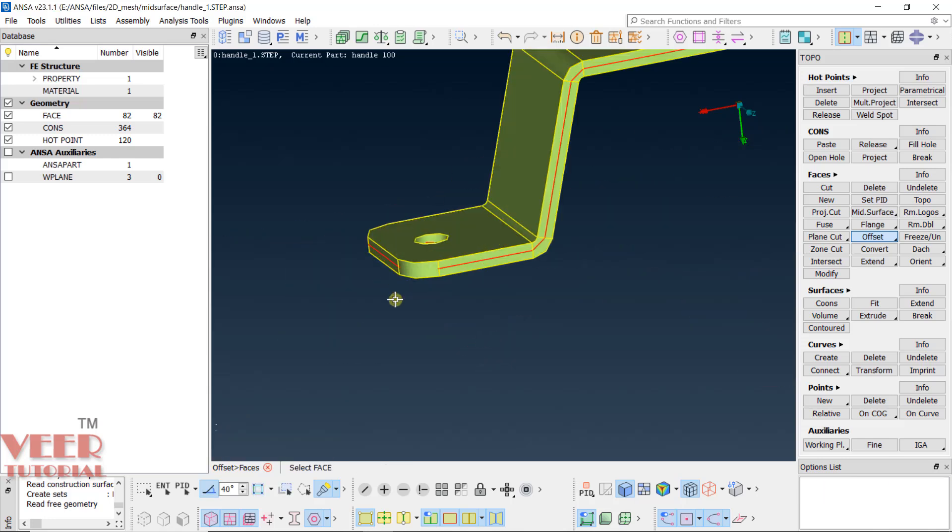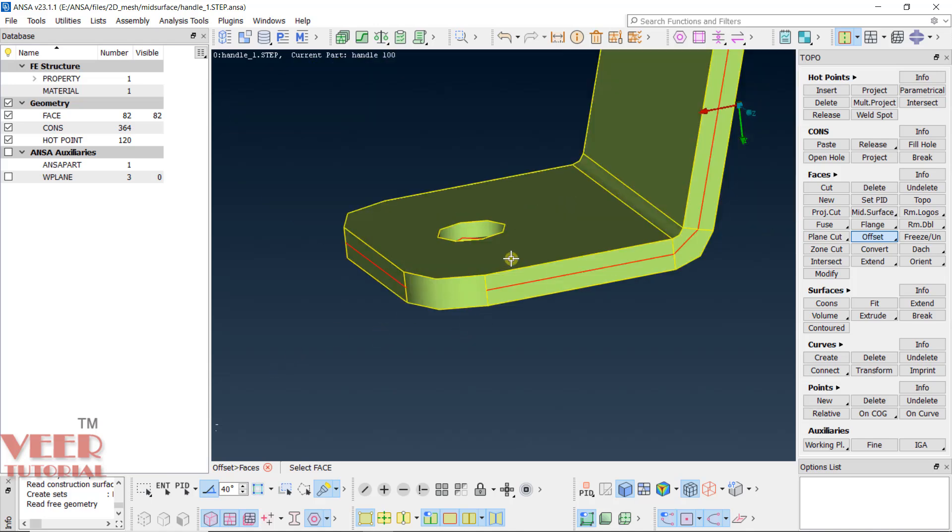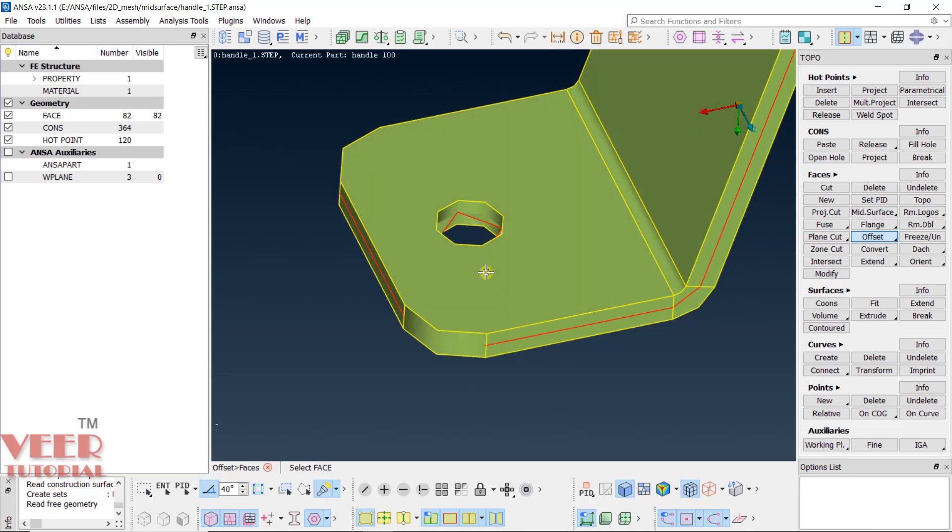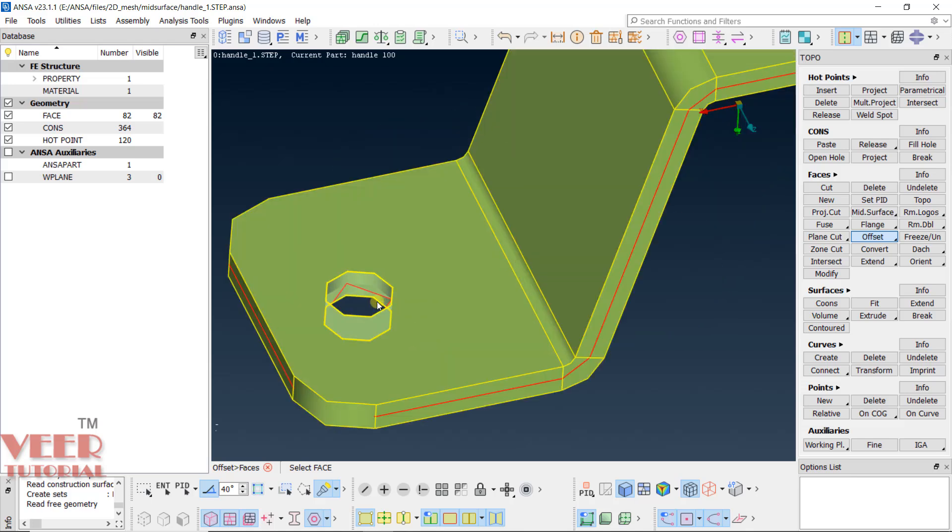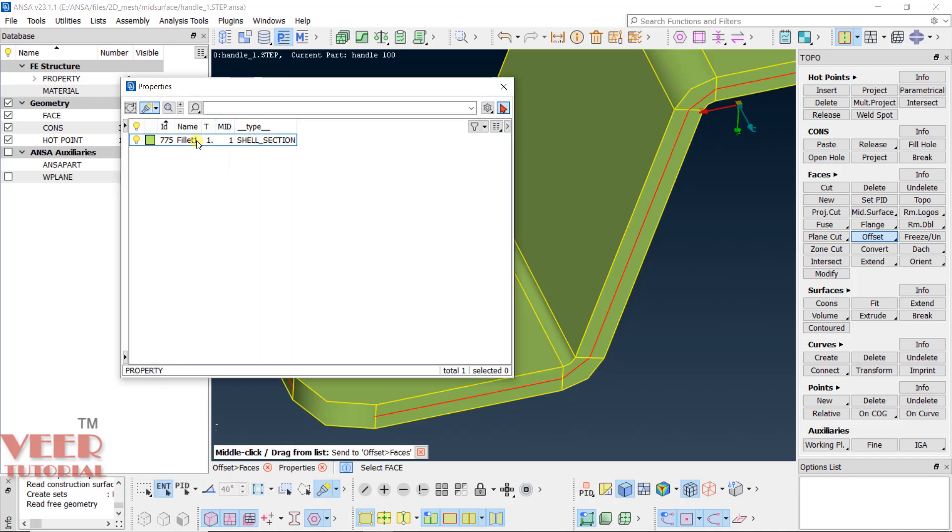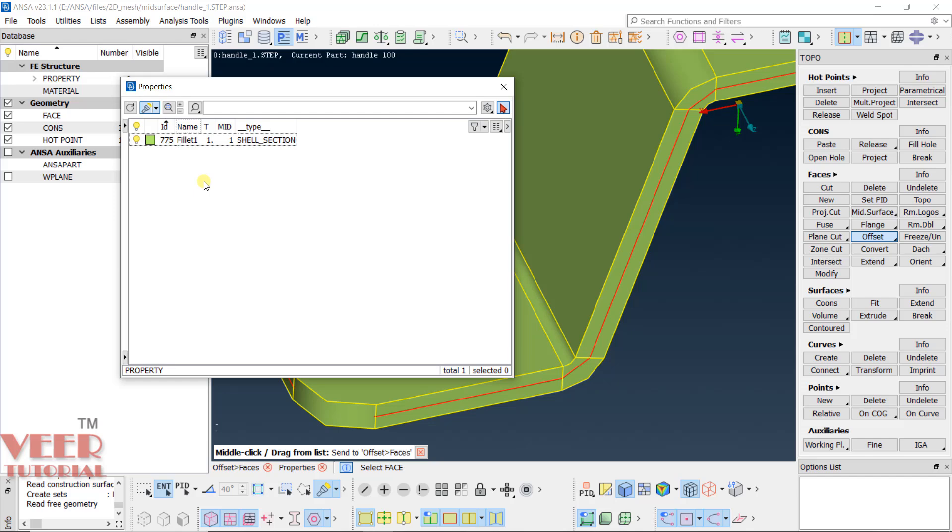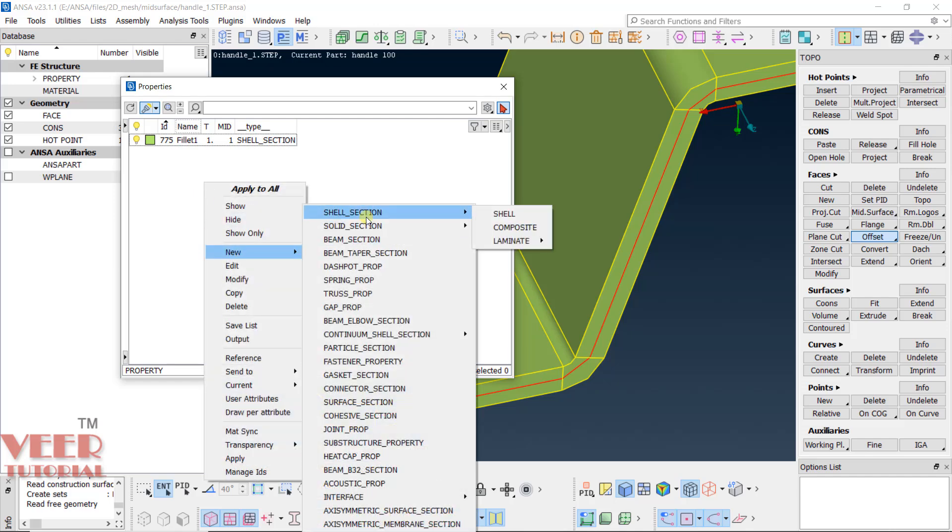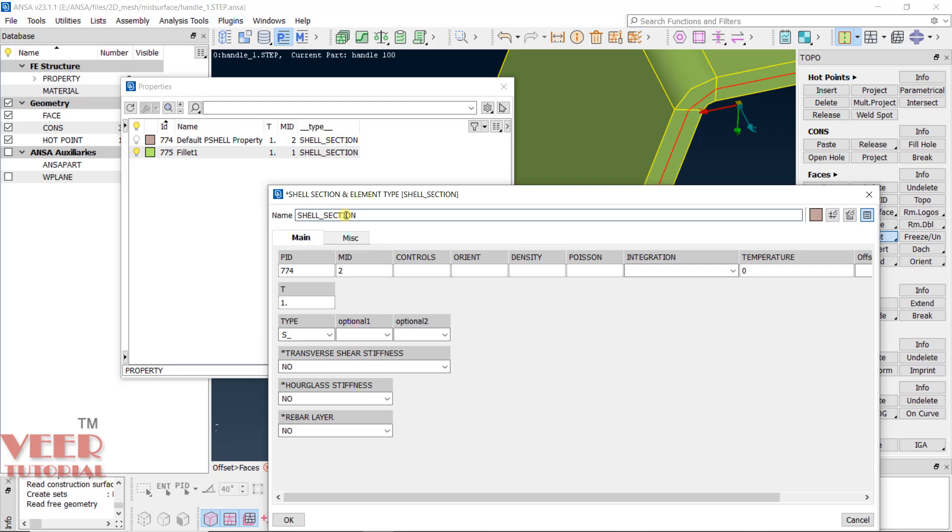Here you can see a red edge will appear. It means it has created a surface. But right now this surface is also created in the same PID. Go to part ID here, you can see fillet. What I do, I will create one more PID. Go to new shell. This is our mid. Let's say I will give it name mid and okay. I want to move this mid-surface into this mid PID.